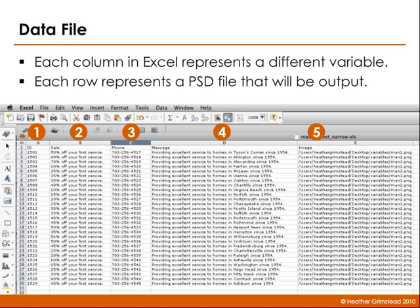Now let's take a quick look at the data file. Each column in the Excel file represents a different variable. Each row in the Excel file represents a different file that will be output from Photoshop. The file then needs to be saved as a CSV file.